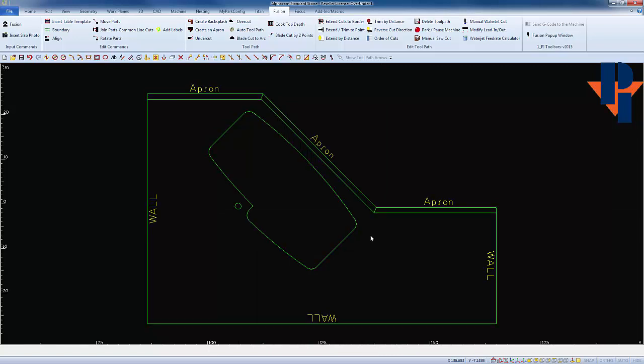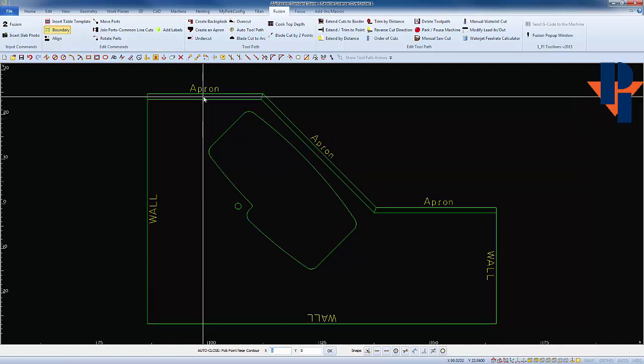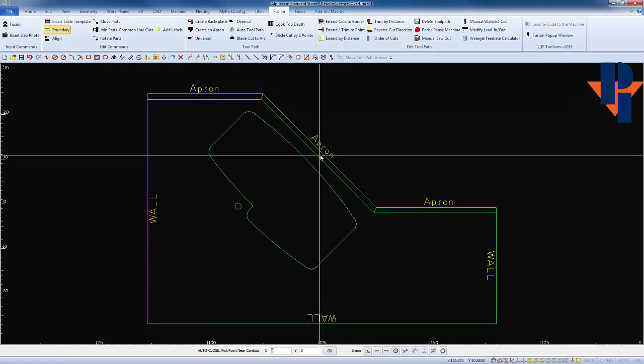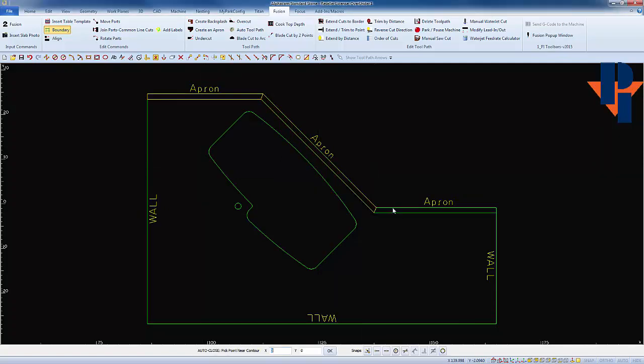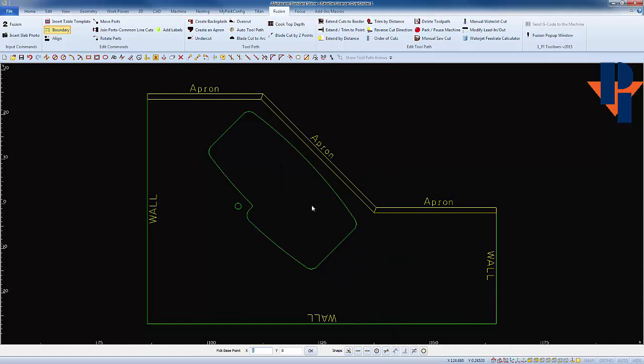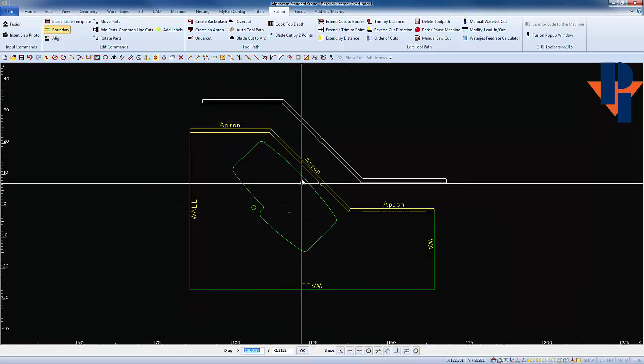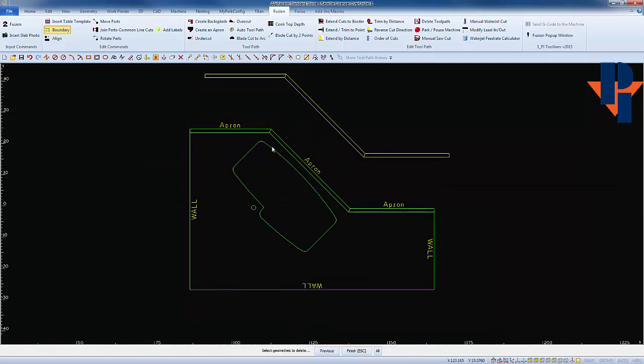Next, I'm going to use Park Industries boundary command to complete the edge view of our mitered aprons. I'm going to click on each one as a contour, and when I have them all three selected, I'm going to say no to be able to drag those off to the side.